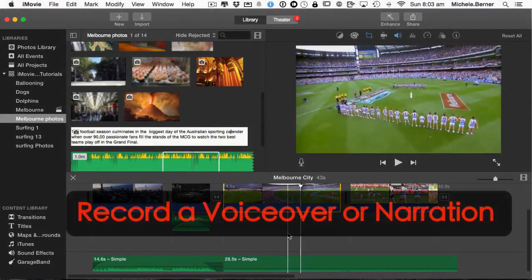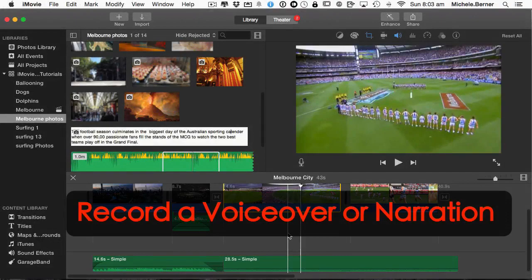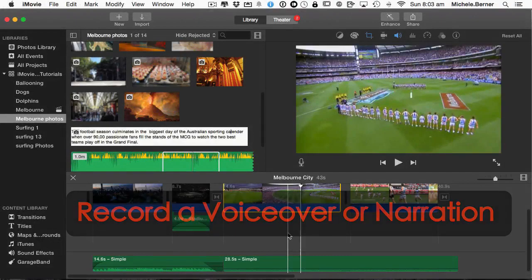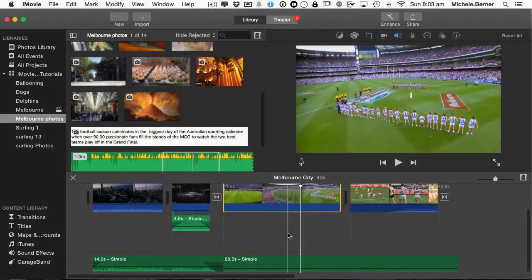Once you've finished your movie masterpiece, you might like to record a narration to accompany it. So in this tutorial we're going to look at how you record a voiceover.